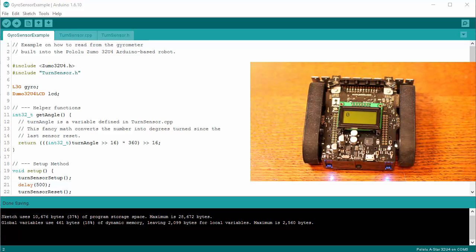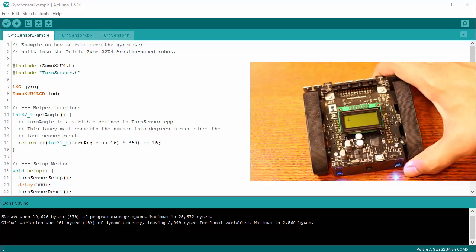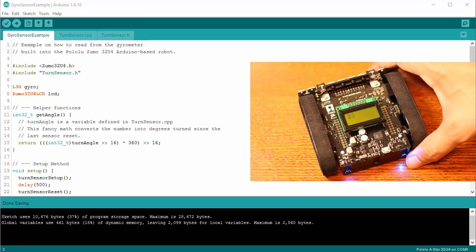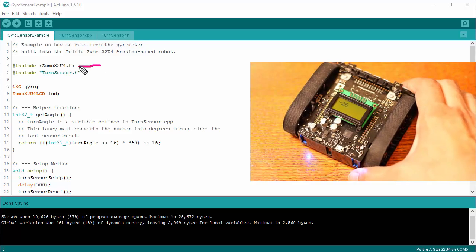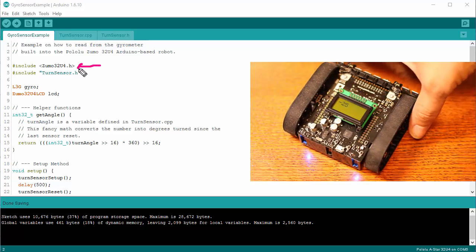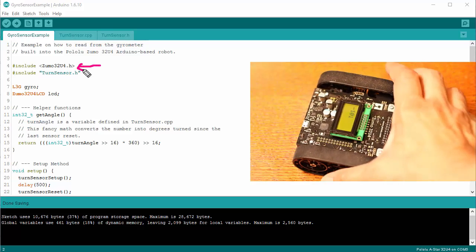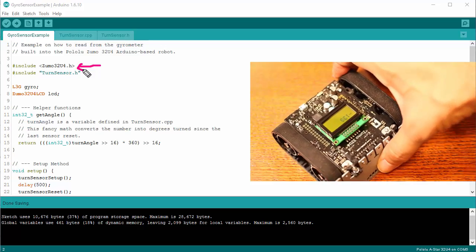This is an explanation of example code on how to read the gyrometer built into the Pololu Zumo 32U4 Arduino-based robot. To start with, we need to import the Zumo library, as we do with almost any program for the Zumo robot.